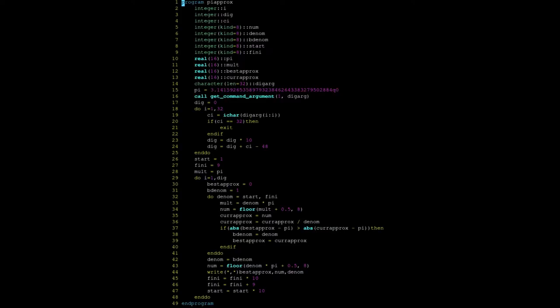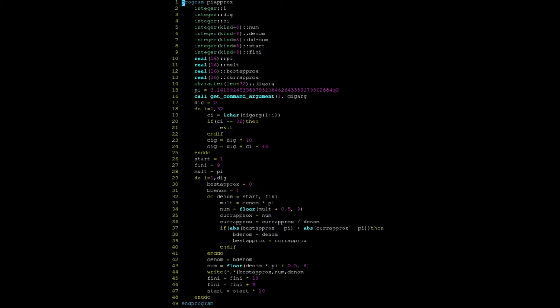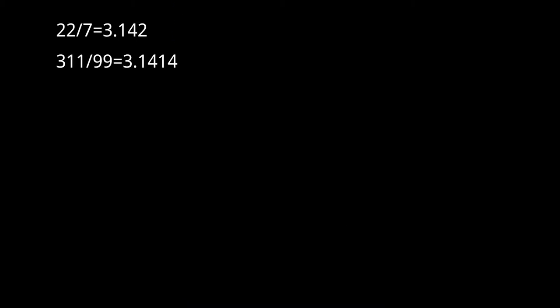I decided to write a program to find these best fractional approximations and I'm going to put the code up on the screen right now. So here are the fractions in order of increasing denominator: 22 over 7, 311 over 99, 355 over 113.